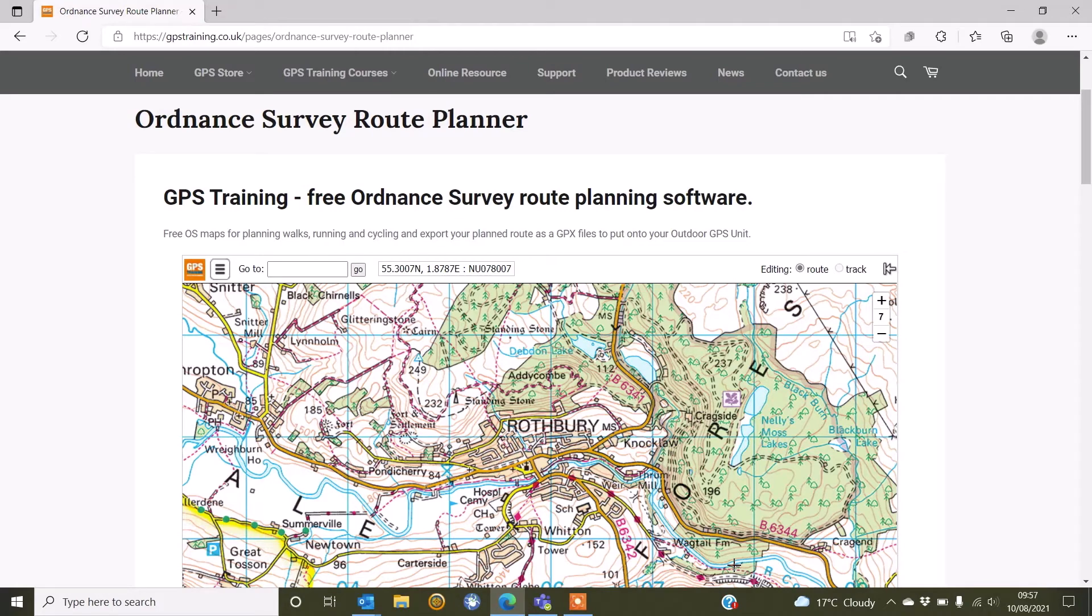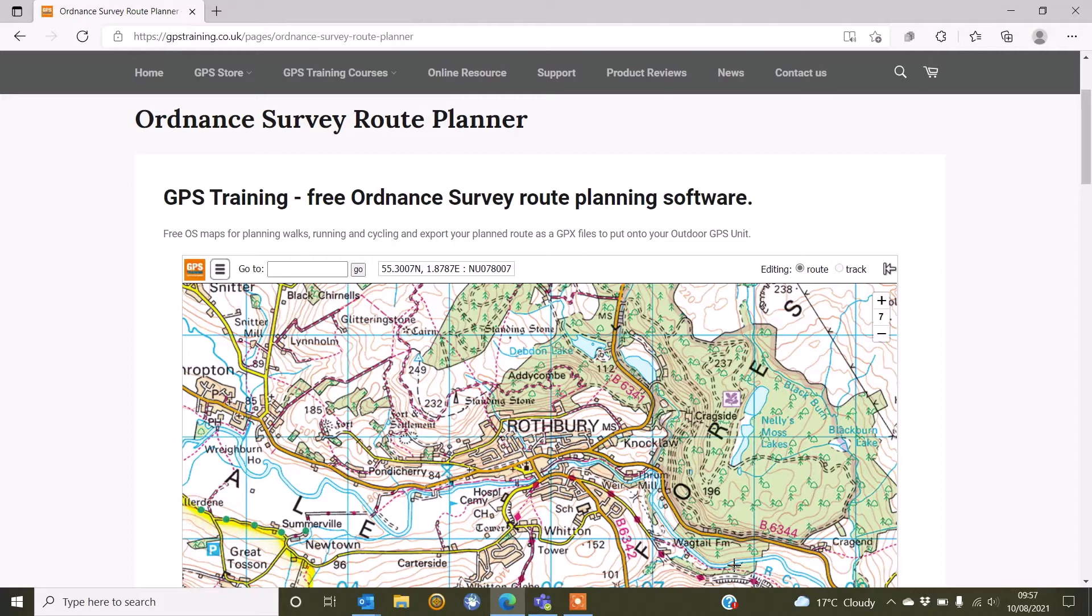Hi, this is Andy from GPS Training. In this video we're going to show you how you can load onto a compatible Garmin watch any GPX files that you've created on our free Ordnance Survey route planning software.